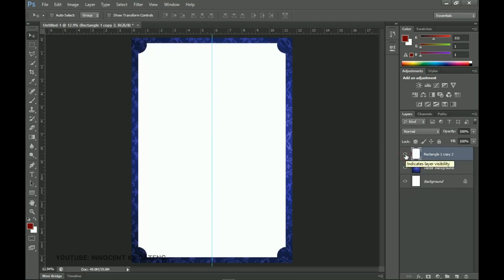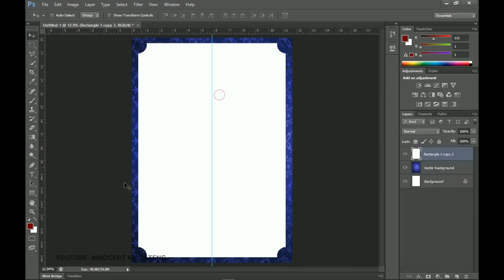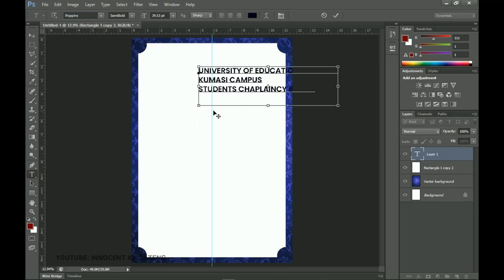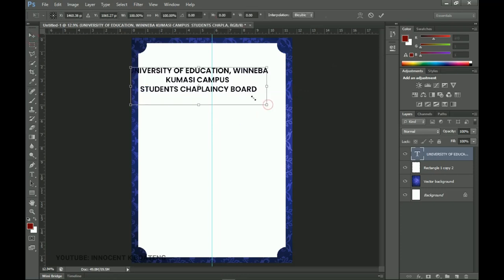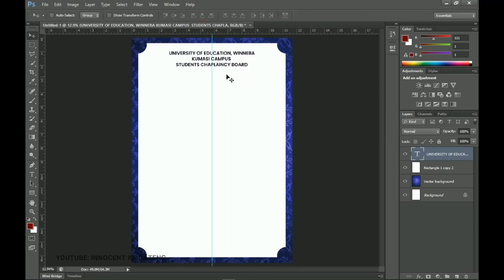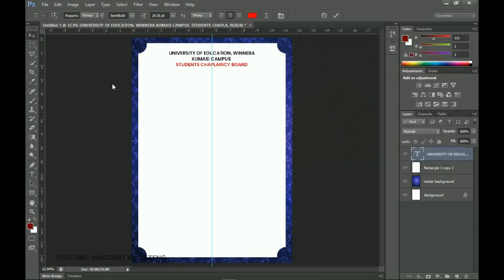That was the most difficult part of the design — the rest is just text and shapes. For the text, I already have my content grouped. Select the Text Tool and use the Poppins font. Paste in the heading text, press Ctrl+A to select all, center it, and press Ctrl+T to transform it smaller. Push it to the upper part and change the chaplaincy portion to red.